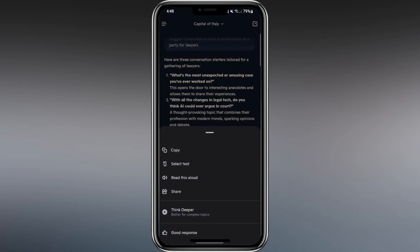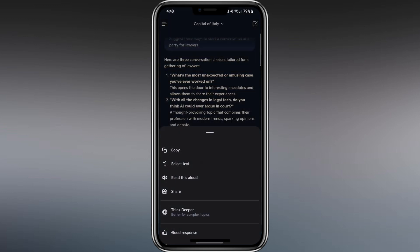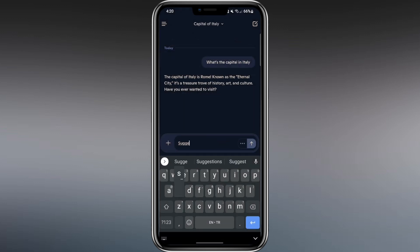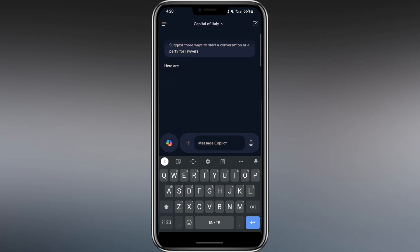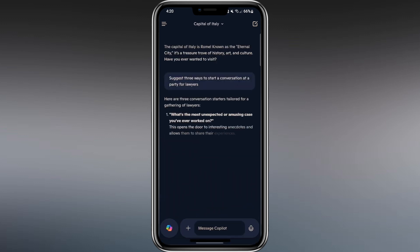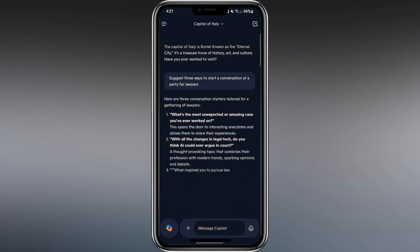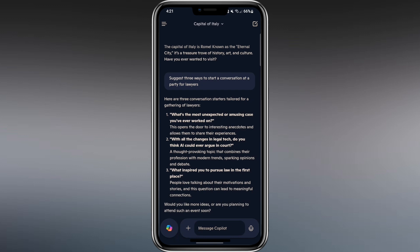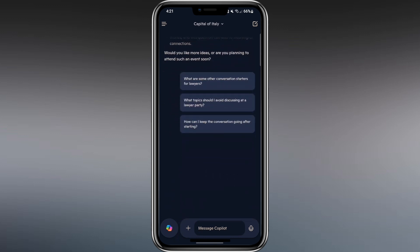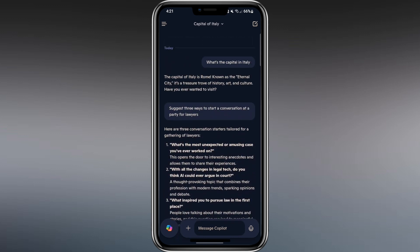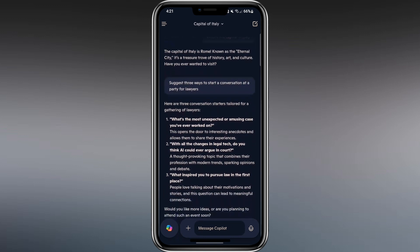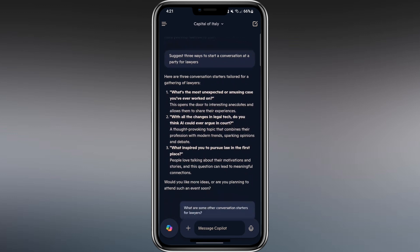Now, let's try something more useful. I'll ask it to suggest three ways to start a conversation at a party for lawyers. I type that into the chat box and hit enter. Copilot suggests I talk about current events and law, personal projects, or my professional background. These are great ideas that make it easier to connect with others.